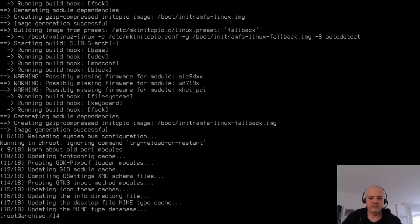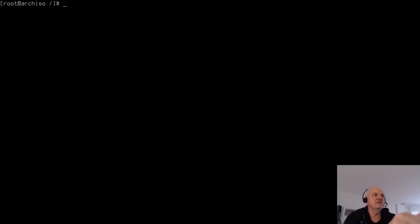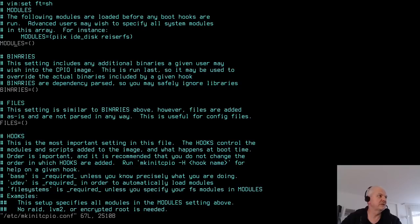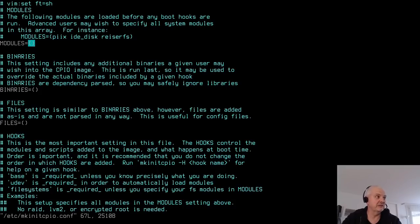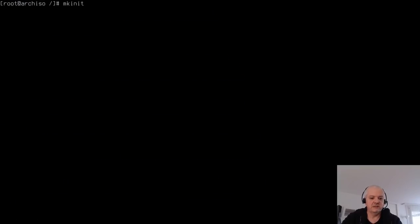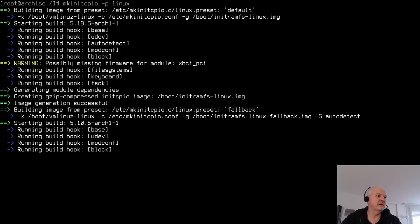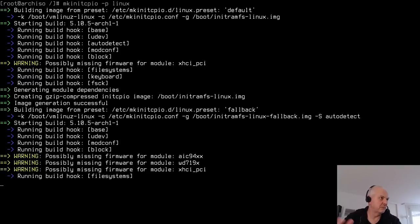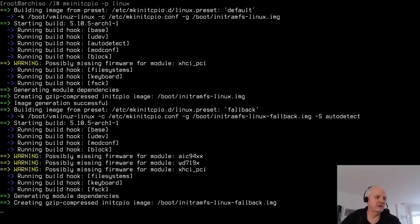Before installing GRUB, edit '/etc/mkinitcpio.conf' and add 'btrfs' to the MODULES array (not HOOKS, to avoid potential data corruption). Save and regenerate the initramfs with 'mkinitcpio -p linux'.